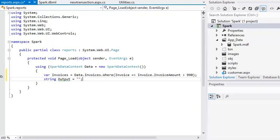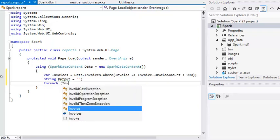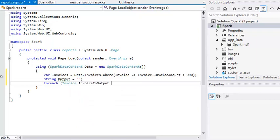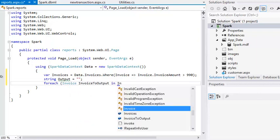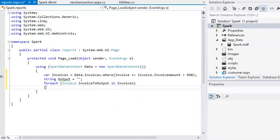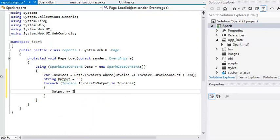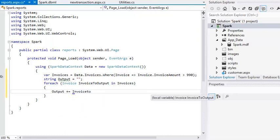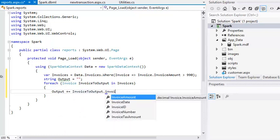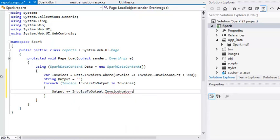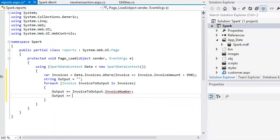You're going to use this variable to contain the HTML code that you're going to display on the page. Now add a forEach loop that will iterate through each item in the invoices collection. Inside the forEach loop, add the invoice number property of each invoice to the output string variable: output plus equals invoice dot invoice number, output plus equals an HTML break tag. Adding HTML break tags will make each invoice number appear on its own line.